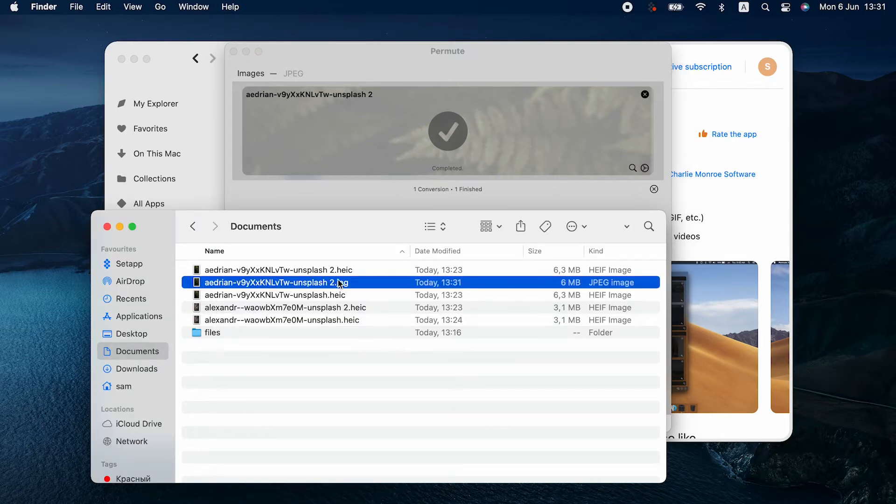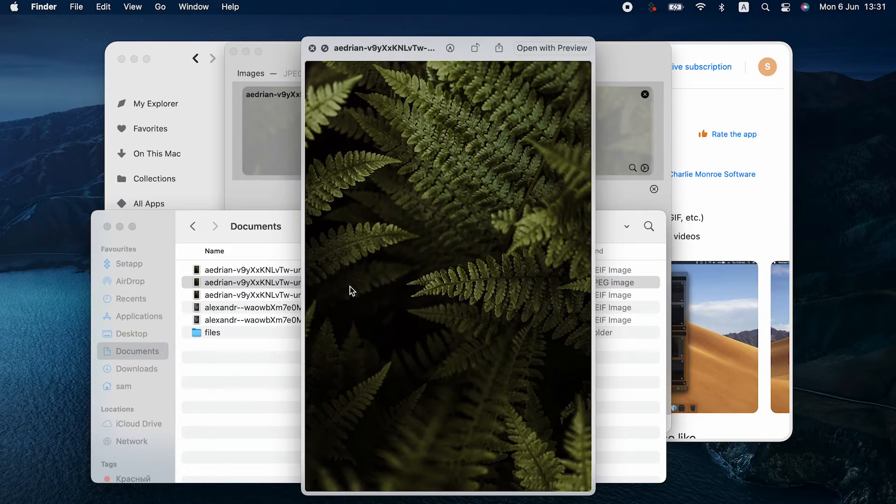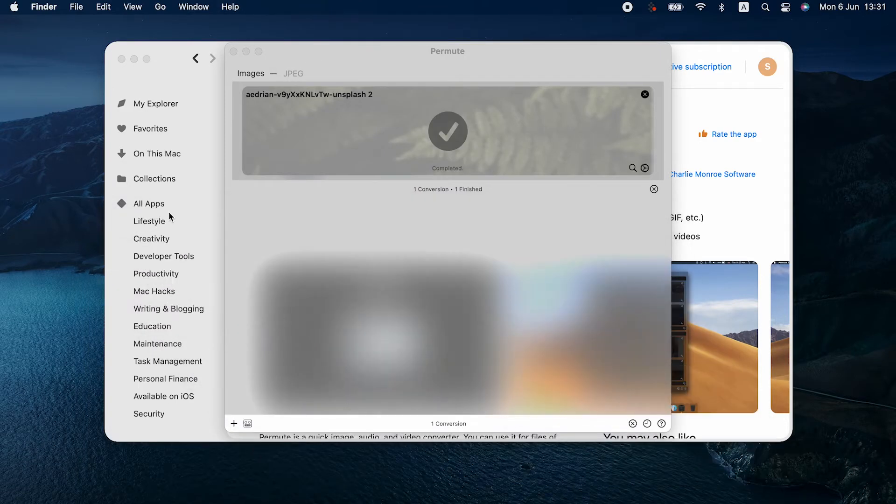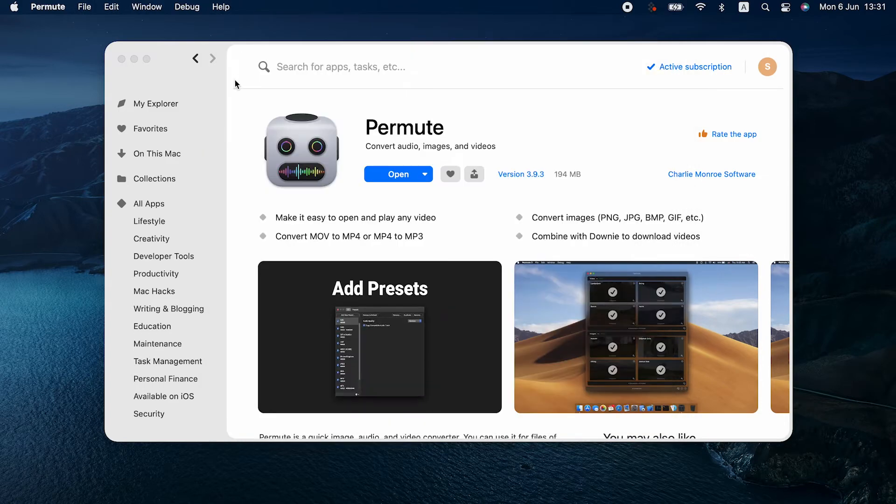Permute also has presets, so you can automate your HEIC to JPEG Mac conversion flow. Now, let us give you a tip before we move on to other methods.